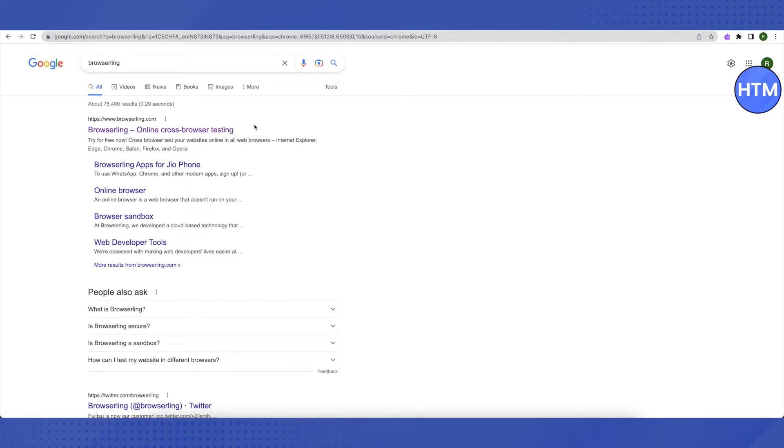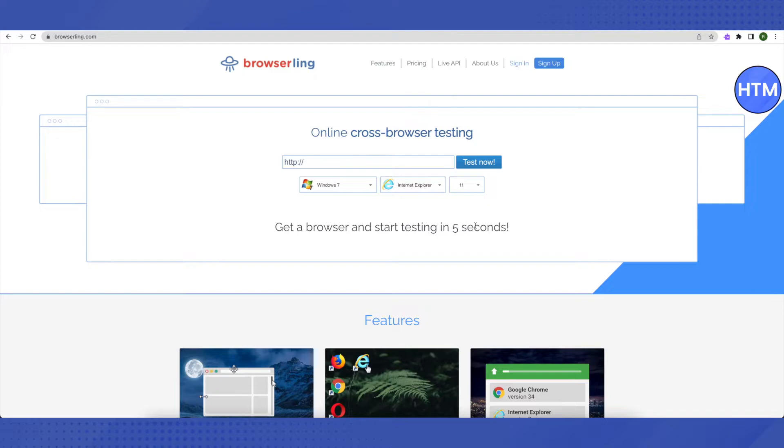After that, just click on the first link that you see from Google search. Open it up and this is how it will look like.